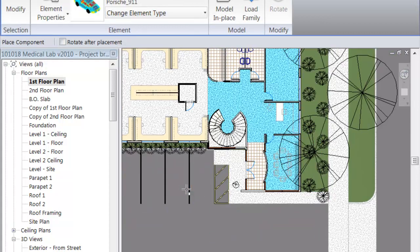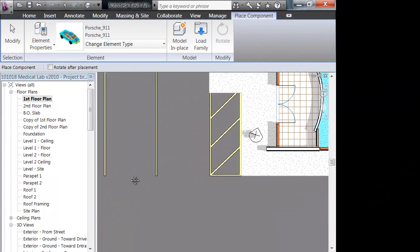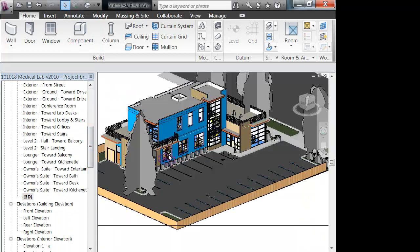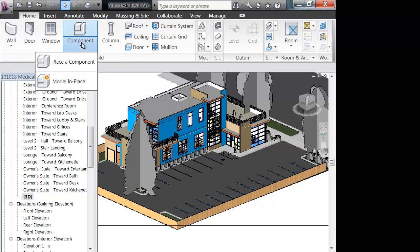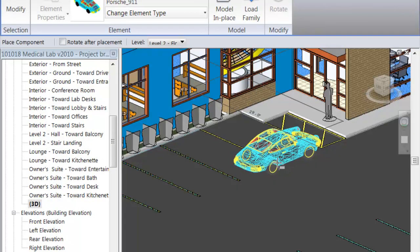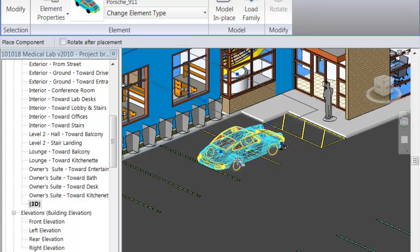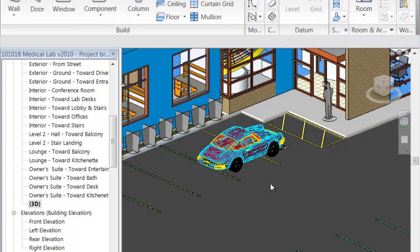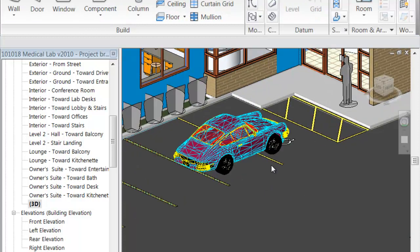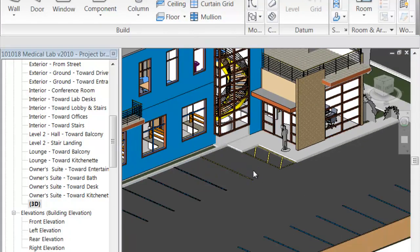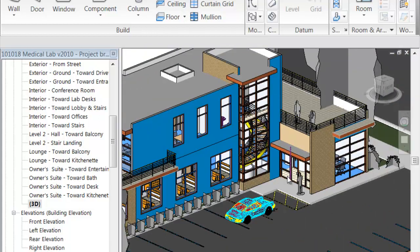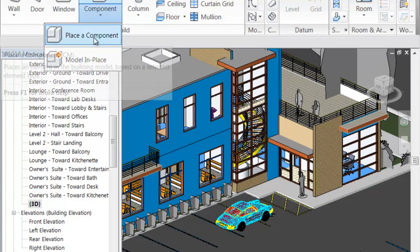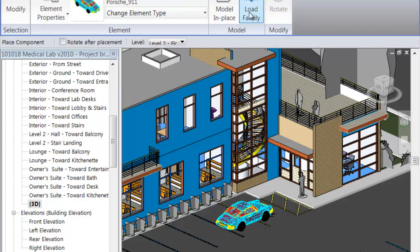Right now I have my Porsche selected, and I want to go ahead and drop it in here. Let me go to my 3D view — there you go. I'll just go ahead and place it in there. You know those Porsche owners, they like to double park. Let's go ahead and render this. Actually, let's go ahead and bring in a tree first, and then we'll render it so you can see them all at once.